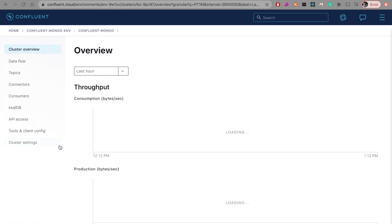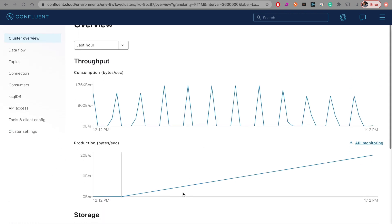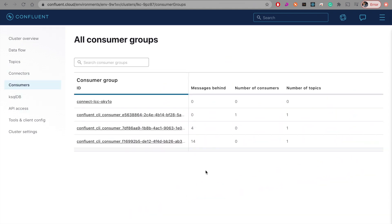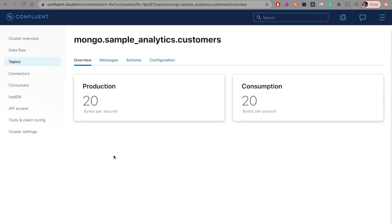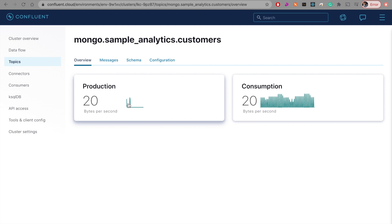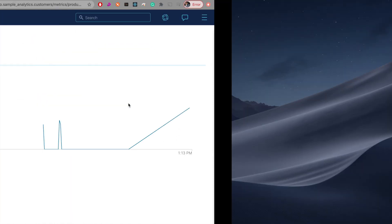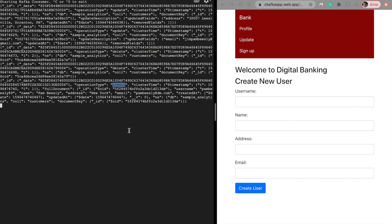This is my cluster from Confluent Cloud, and let's go into Topics. It shows 20 bytes per second has been produced and loaded into the topic, and at the same time 20 bytes per second has been consumed. This is because in real time we were changing data while simultaneously listening from the CLI — meaning whatever change is being produced is constantly being consumed by the downstream application.